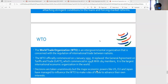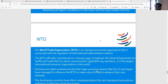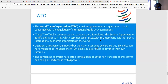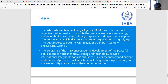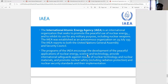The WTO — World Trade Organization — was established in January 1995, succeeding the General Agreement on Tariffs and Trade which commenced in 1948. With 164 members, it is the largest international economic organization in the world. The IAEA — International Atomic Energy Agency — is an international organization that seeks to promote the peaceful use of nuclear energy and inhibit its use for any military purpose, including nuclear weapons. This organization was established on 29 July 1957.